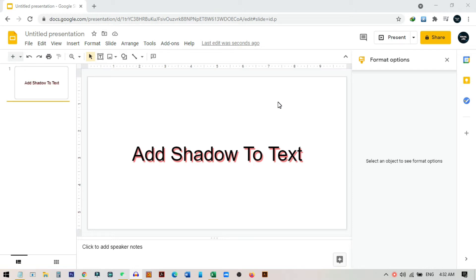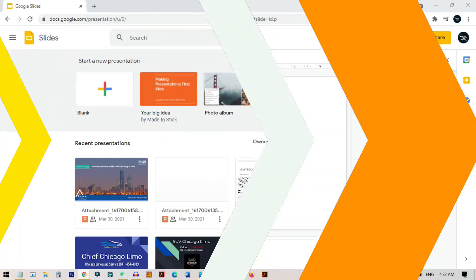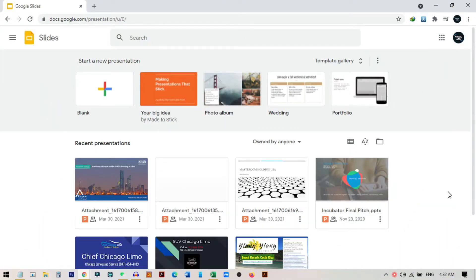Hi everyone, welcome to my new video. In today's video I'm going to show you how you can add shadow to your text in Google Slides, and I'll also show you how you can change the shadow color and some bonus tips and tricks. So let's start the video.